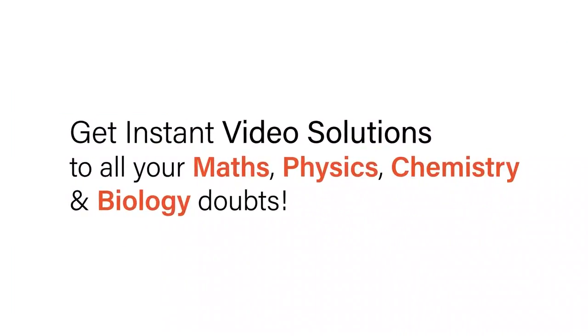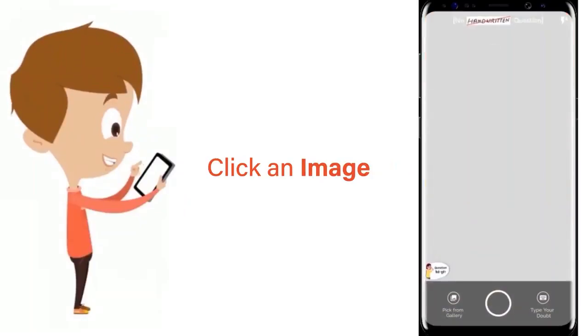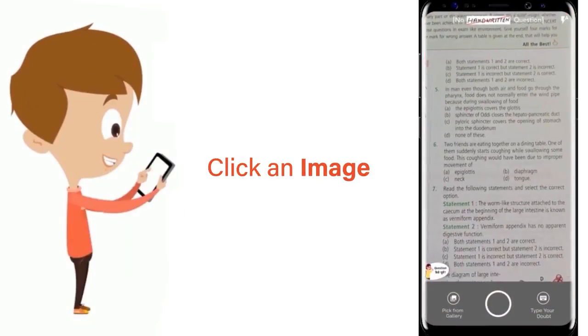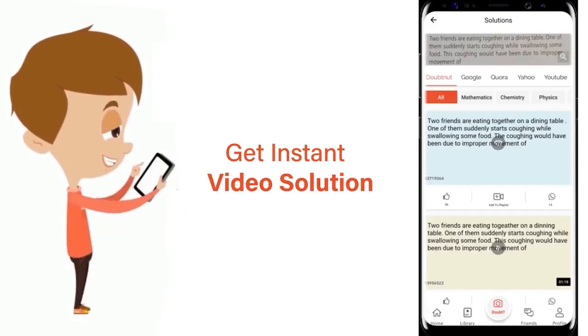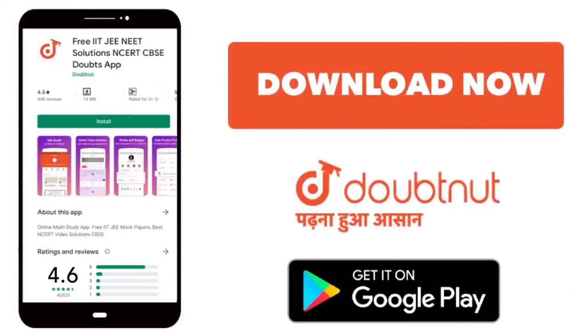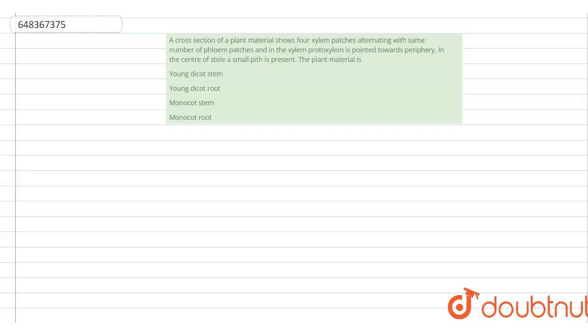With Doubtnut, get instant video solutions to all your math, physics, chemistry, and biology doubts. Just click the image of the question, crop the question, and get instant video solution. Download Doubtnut app today. Hello everyone, as per the question: